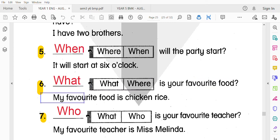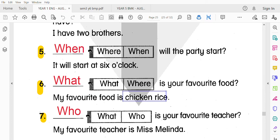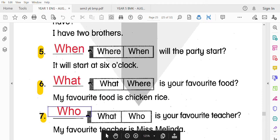第六題：What is your favorite food? 你最喜歡的食物是什麼呢？My favorite food is chicken rice。我最喜歡吃雞飯。